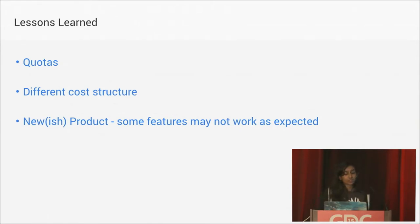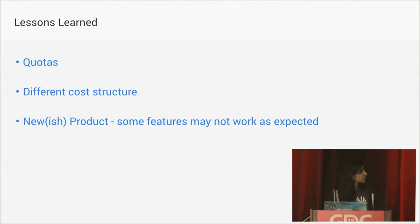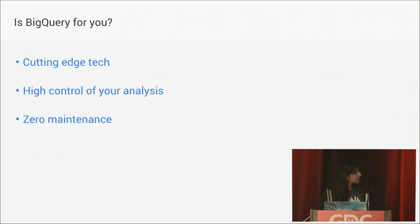So lessons learned. It hasn't been totally smooth sailing, mostly because we've had to look at some things differently. We've hit some quotas. We have to work around a different cost structure. And it's a little bit of a newer product, so some features haven't always worked as expected. But Google has been great with helping us with that.